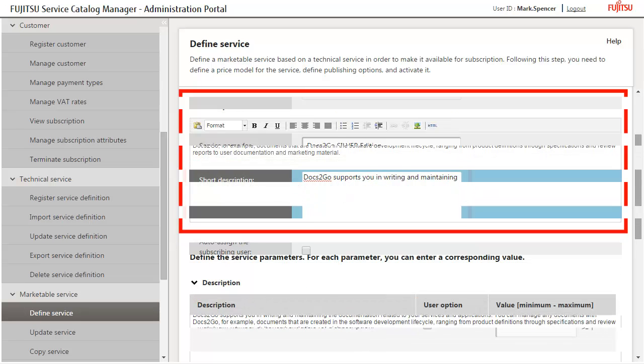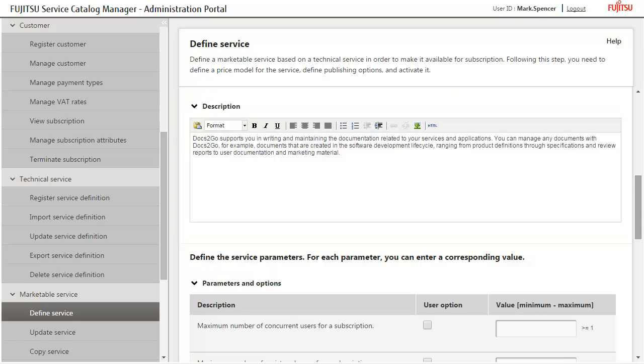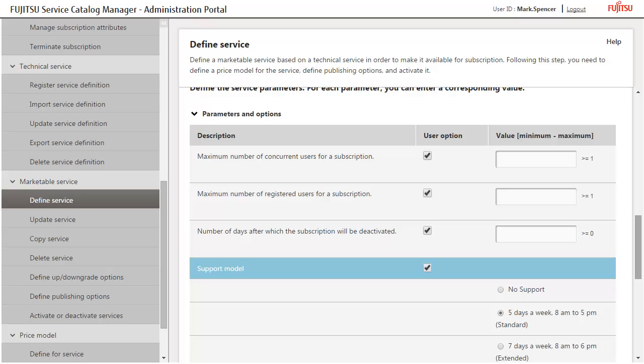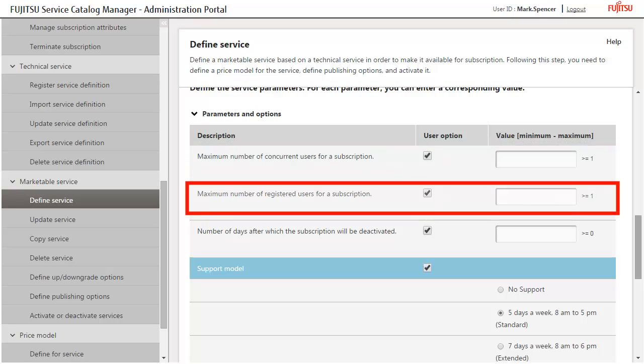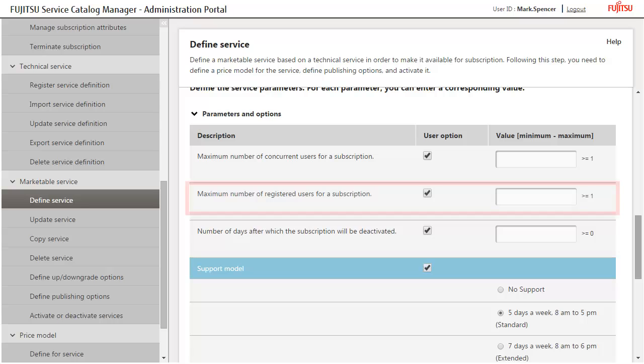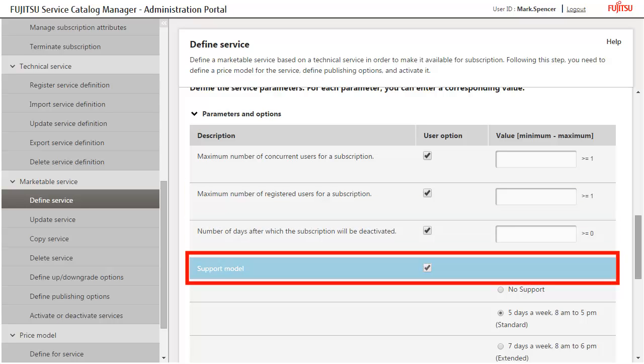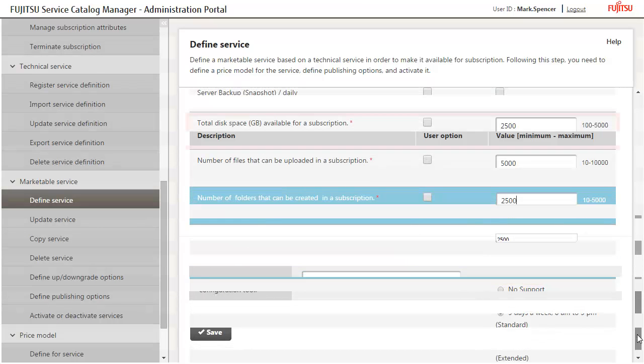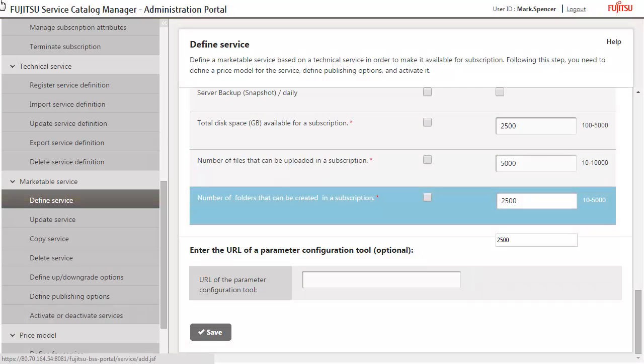Enter a detailed description for the service. Specify the following parameters as configurable by customers: Maximum number of concurrent users for a subscription. Maximum number of registered users for a subscription. Number of days after which the subscription will be deactivated. Support model. Specify the disk space and the maximum number of folders and files. Save the new service.